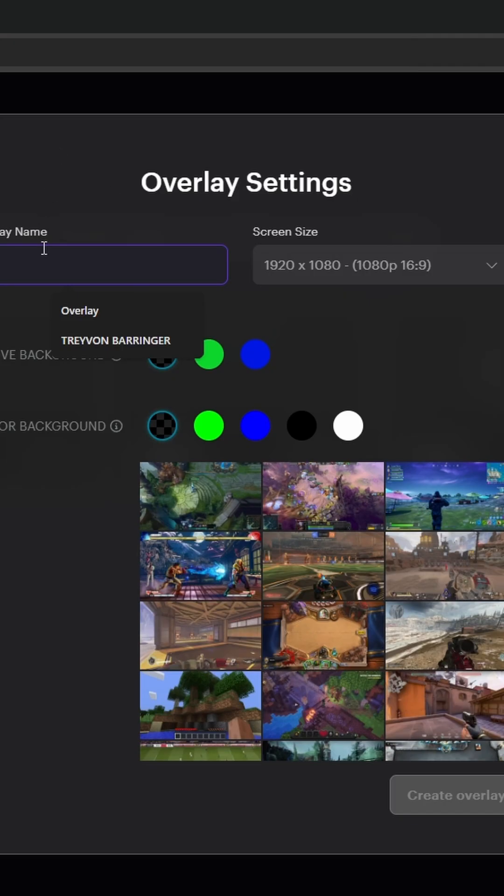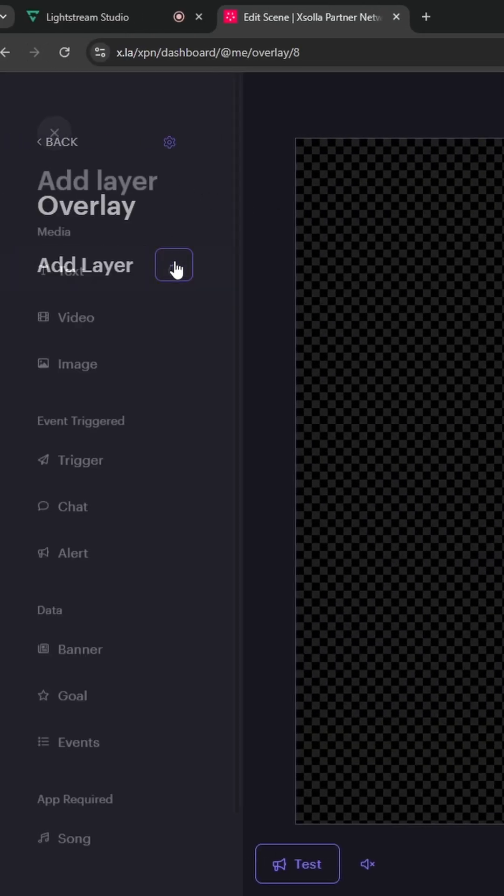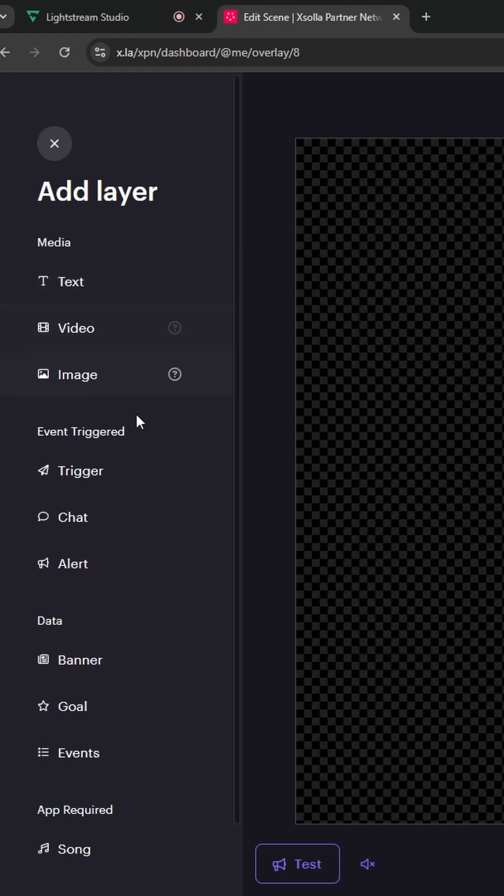Now create your overlay settings and give it a name. Once it's created, on the left hand side you will click the plus icon for layer and you will now see everything that you're able to add as an overlay.